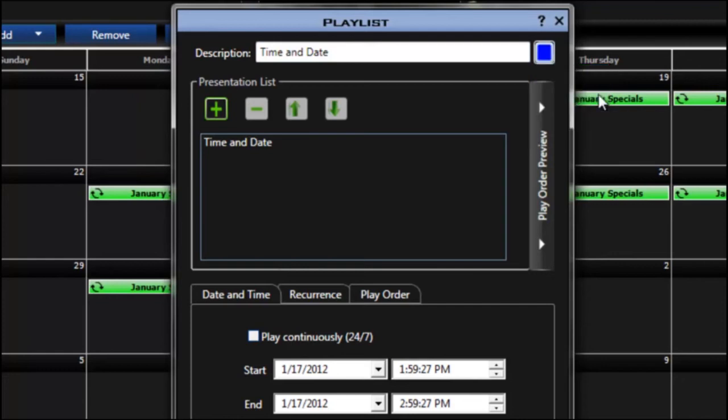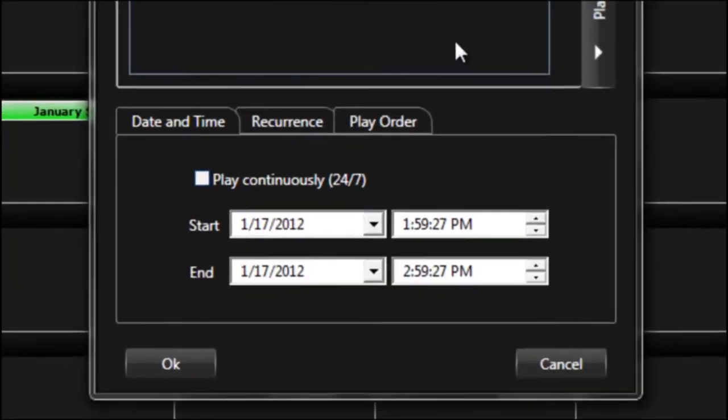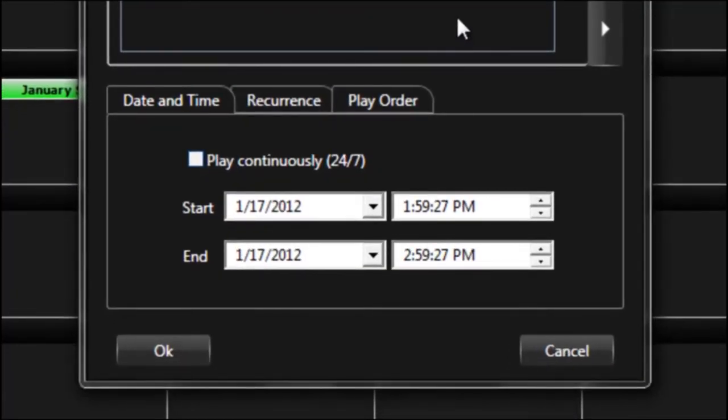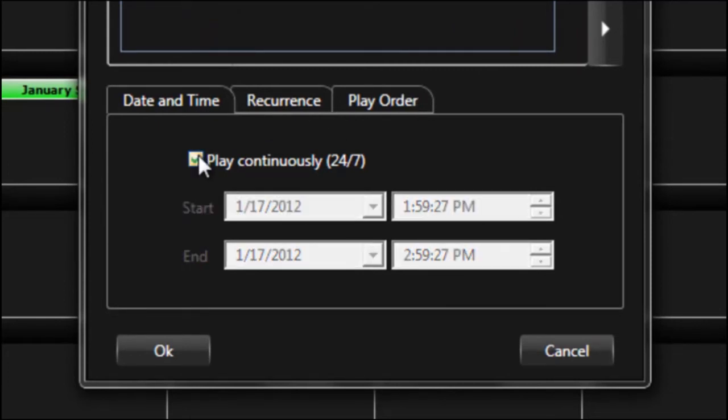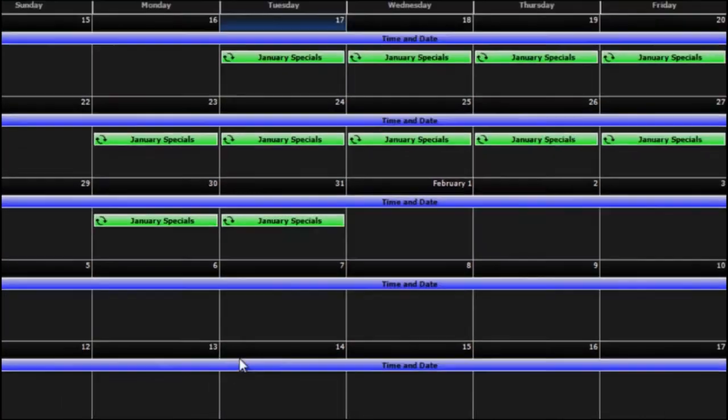You can assign it a color if you'd like. Now with the time and date I usually prefer that to run 24 hours a day, 7 days a week. So I'm just going to click on the play continuously box here and then click OK.